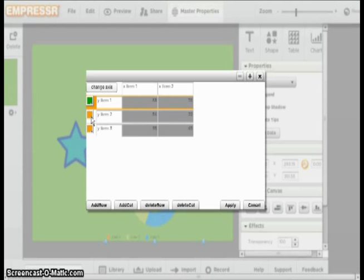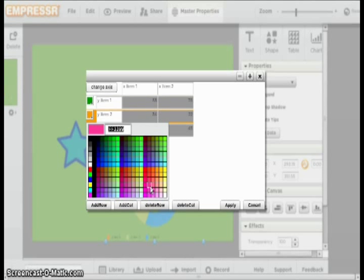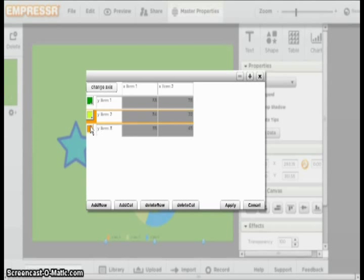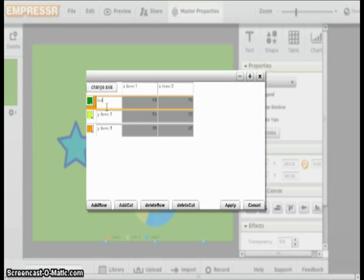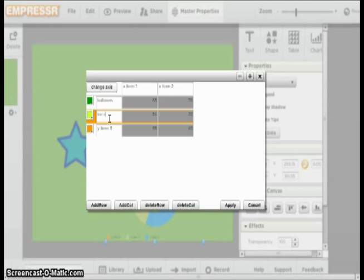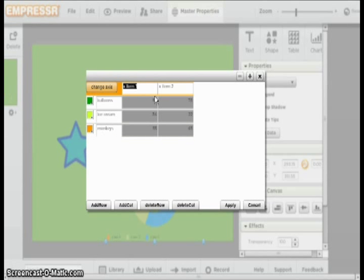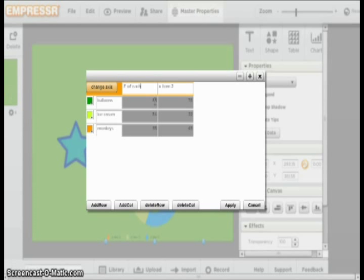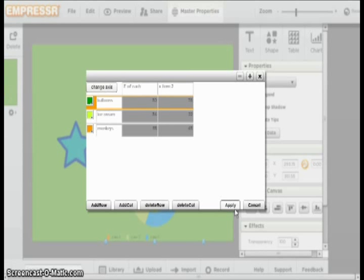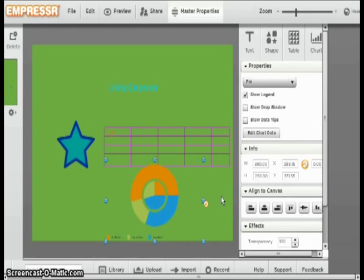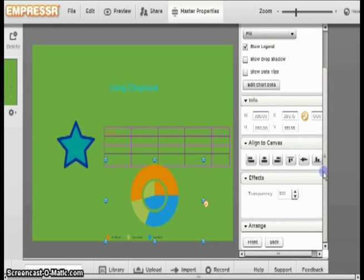So you want this one to be green, and this one to be yellow, and that one to stay orange. Then you can enter what each item is. And then change the amount of how much you want it to represent in your pie chart. When you are done, you can click apply. Here you can also align it to a certain position on your screen.